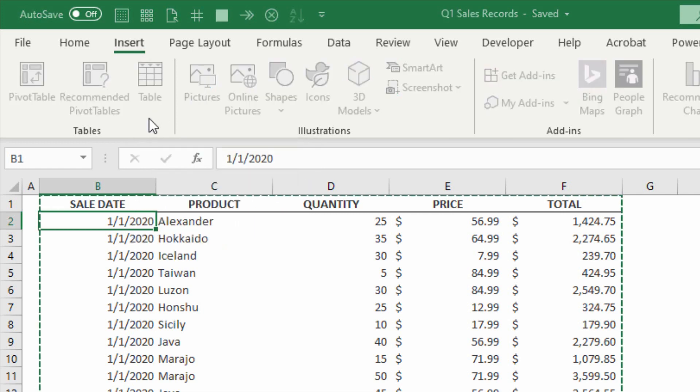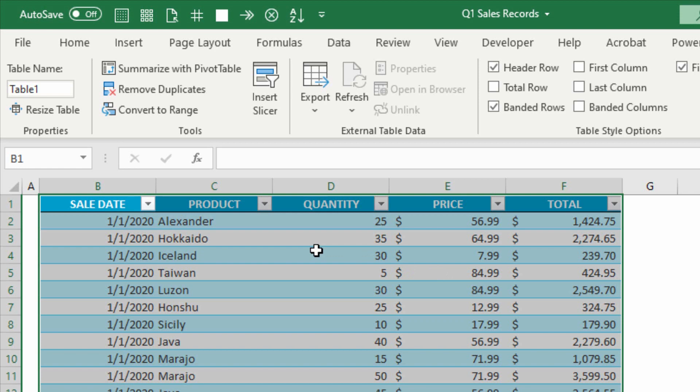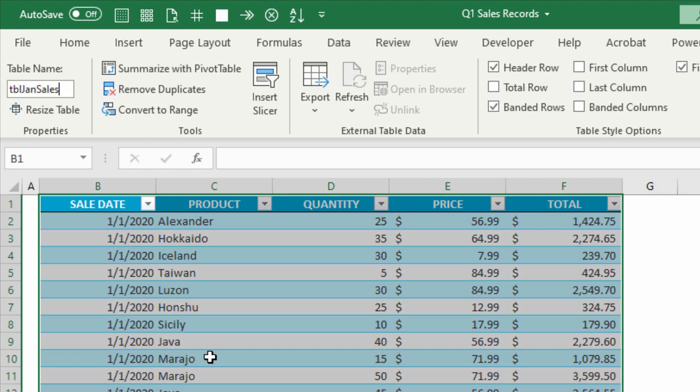So I click on Table, and after I turn this into a table, I'll just wanna make sure that I give it a name that I will recognize later. All of my tables get named TBL, and then whatever the information is. So I'll put in here Jan Sales.